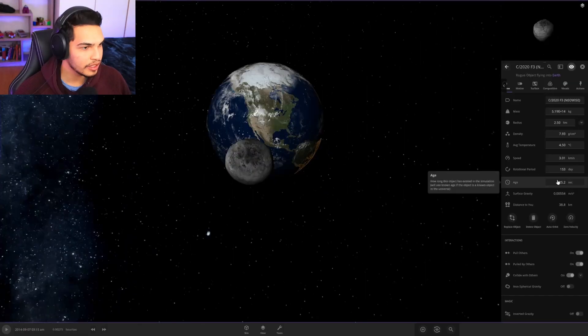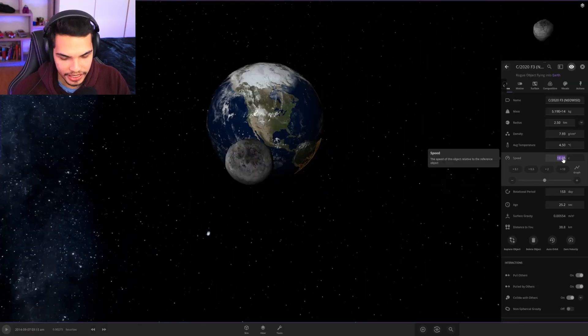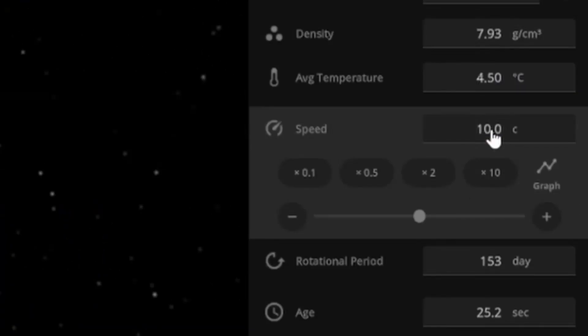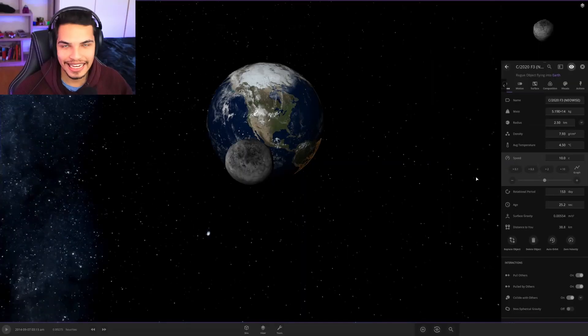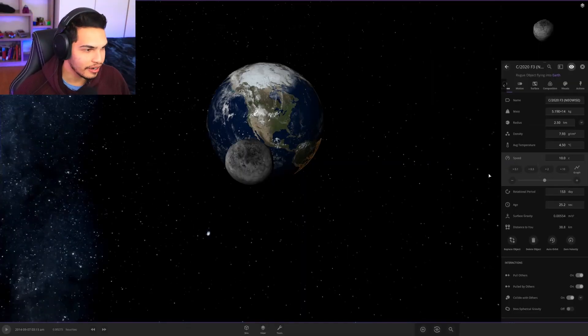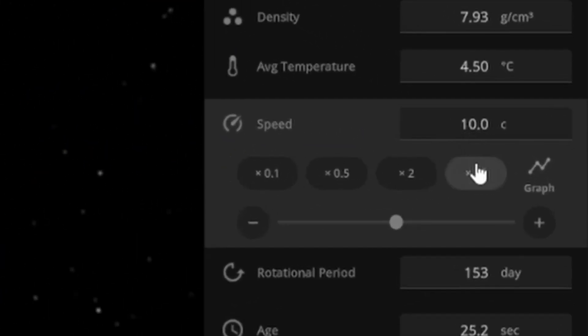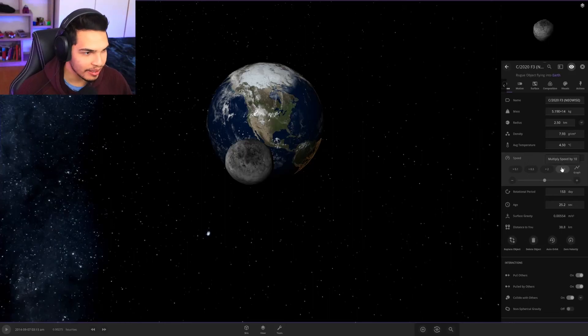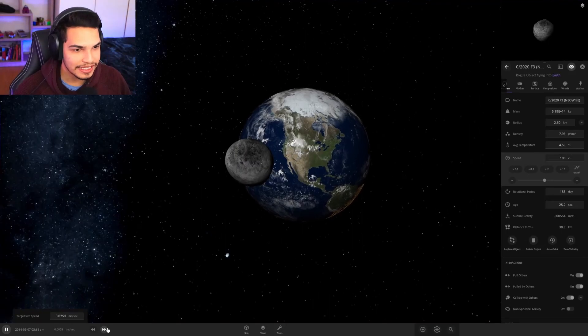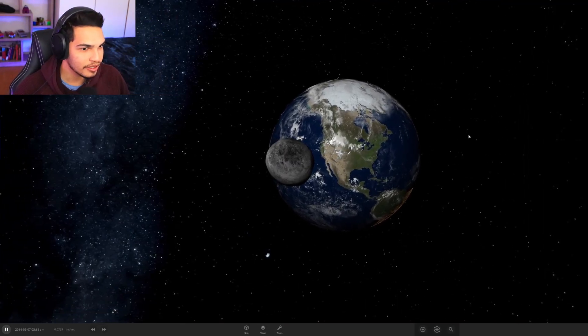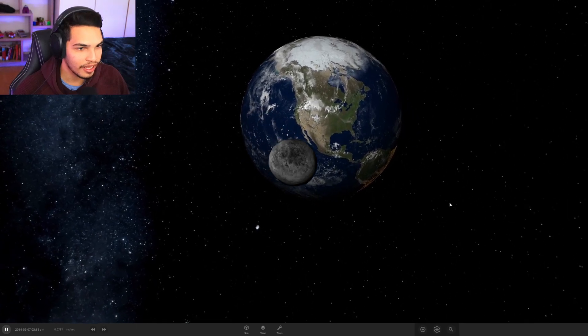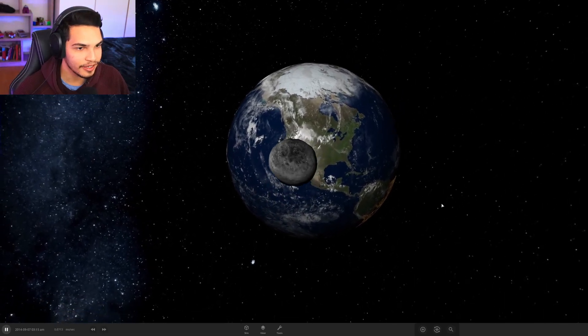We are going to make this bad boy, let's go 10c, now 10 times, no no we're not playing around, 100c, 100 times the speed of light. I am scared for you guys, I'm sorry Hollywood and all the other places in America.